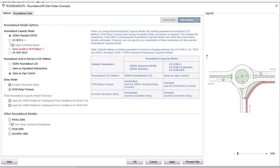If the selected Roundabout Capacity Model is US HCM 6, HCM 6 Extended, or HCM 2010,